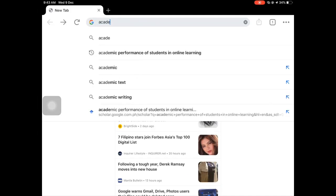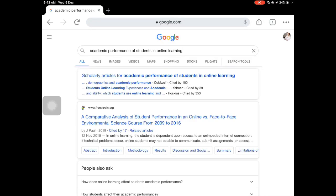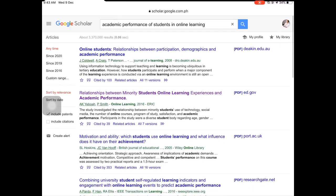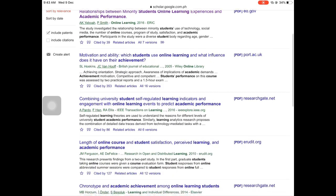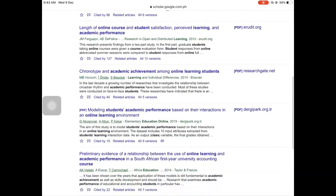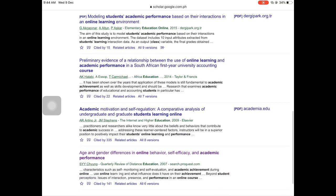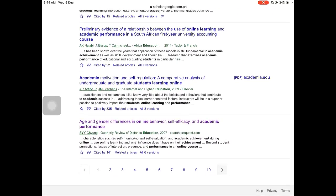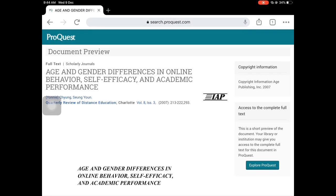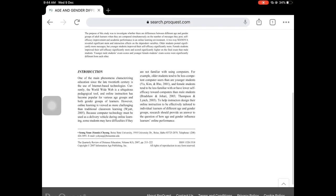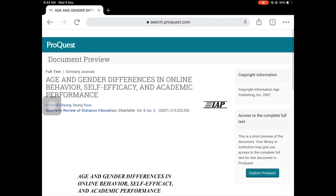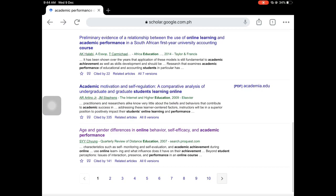First off, go to your search engine. Type in your variable — for example, academic performance — and go to the scholarly articles or Google Scholar. Look for the title of a paper that contains your variables and your parameters. For example, here it contains age, gender, behavior, and academic performance. Let's look at this paper. We will see that it doesn't contain much — it contains only the introduction, so we cannot use this one.